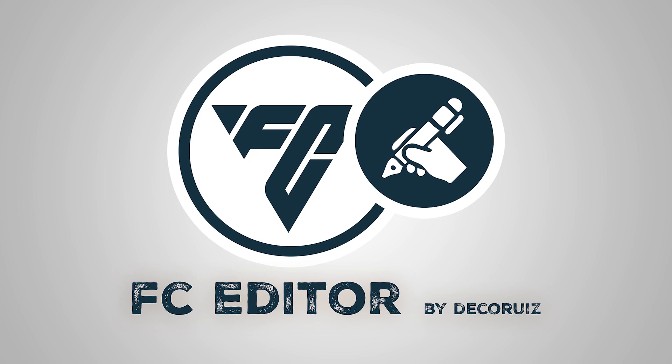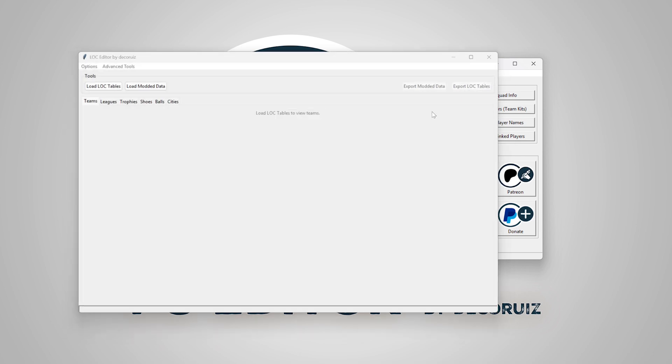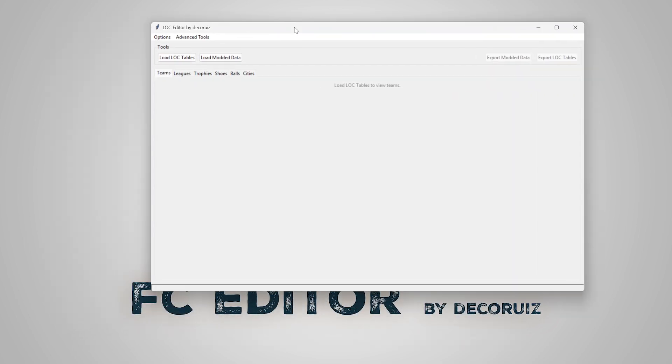Hello guys, FC Editor Alpha version 15 introduces a new and very requested tool, a localization files editor.